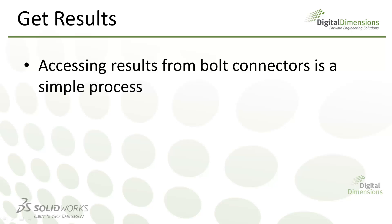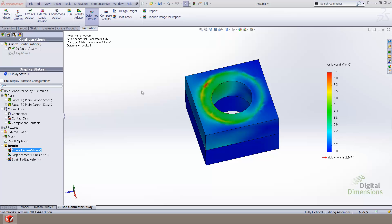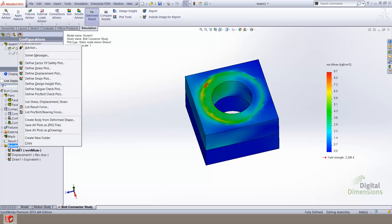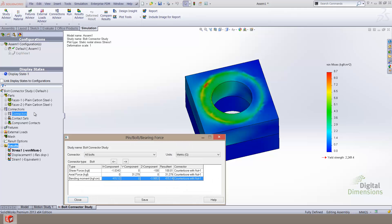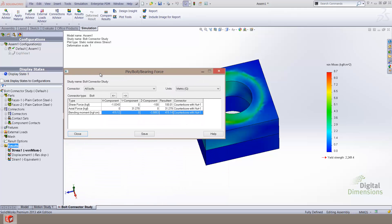Now that we've defined our bolt, let's take a look at how to retrieve results from a simulation study which has been completed and did include a bolt connector. Notice that in the simulation, no bolt model has been added, yet we clearly see the outline of a bolt compressing on the model. To retrieve the results of a bolt connector within SOLIDWORKS Simulation, we right-click the results folder and select the option for list pin, bolt, and bearing forces.